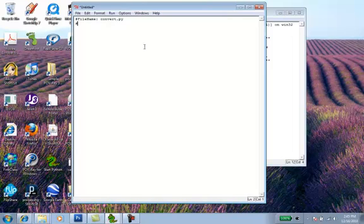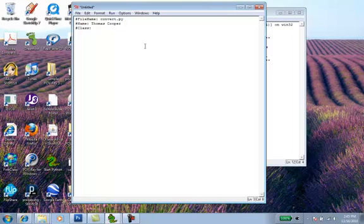Then we'll add our name so the teacher knows who we are, who submitted the assignment. And then we'll also add the class information, some projects being done from my Intro to Computer Science class.